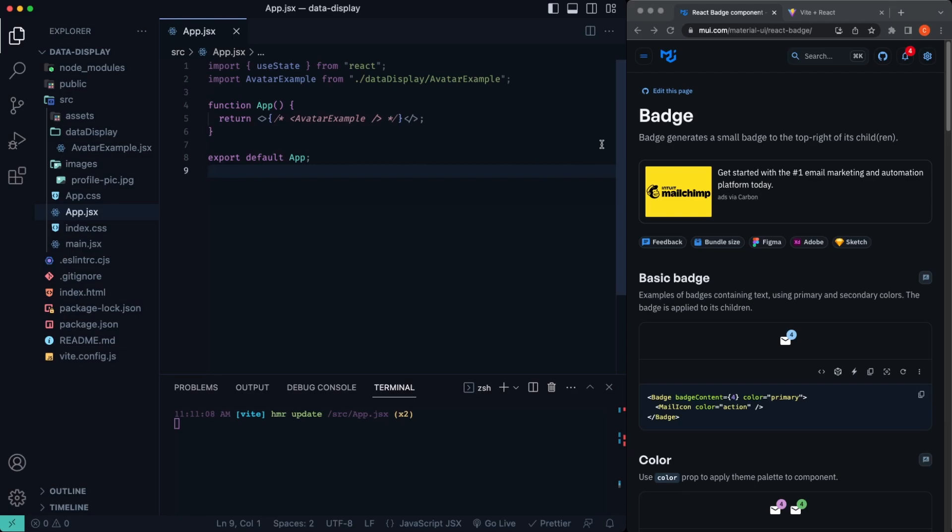What's going on, you guys, clinger. Welcome back to the channel Code Commerce and welcome back to the Material UI crash course. In this video specifically, we're going to be covering the badge component with Material UI.